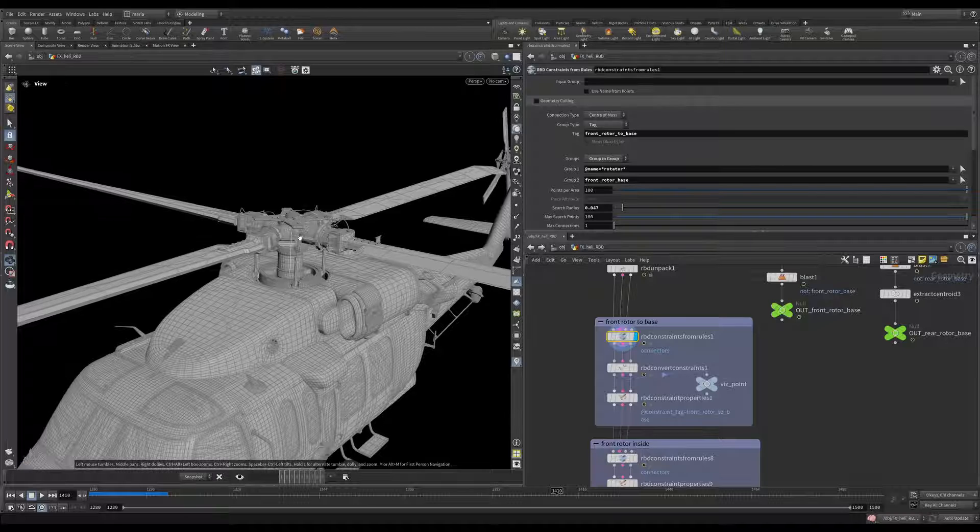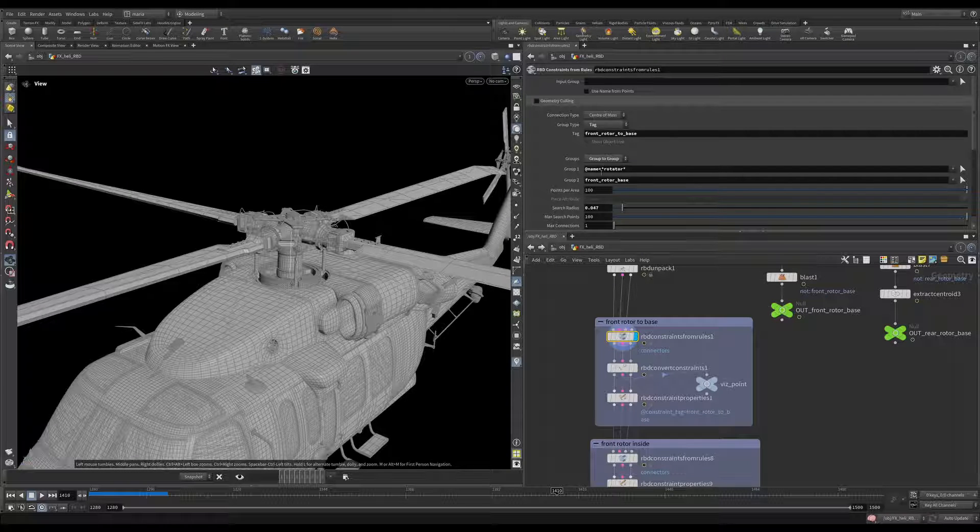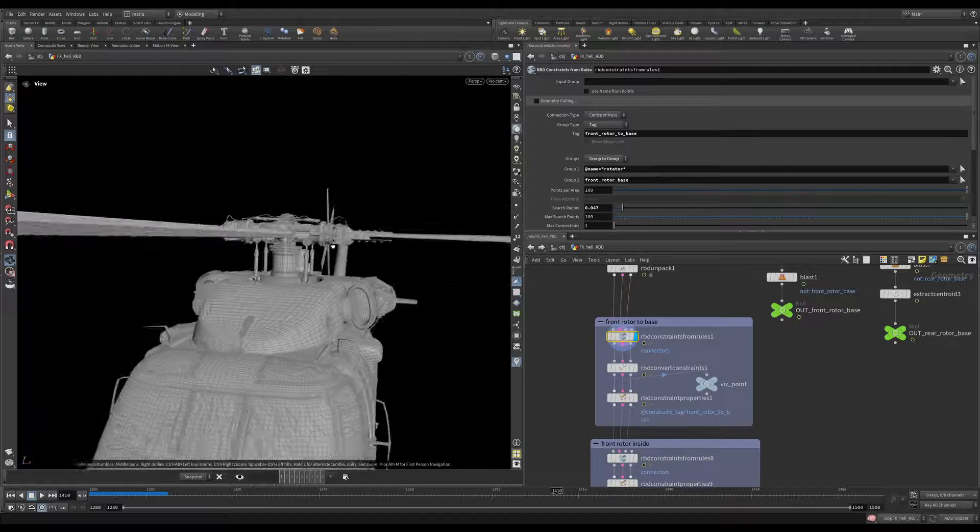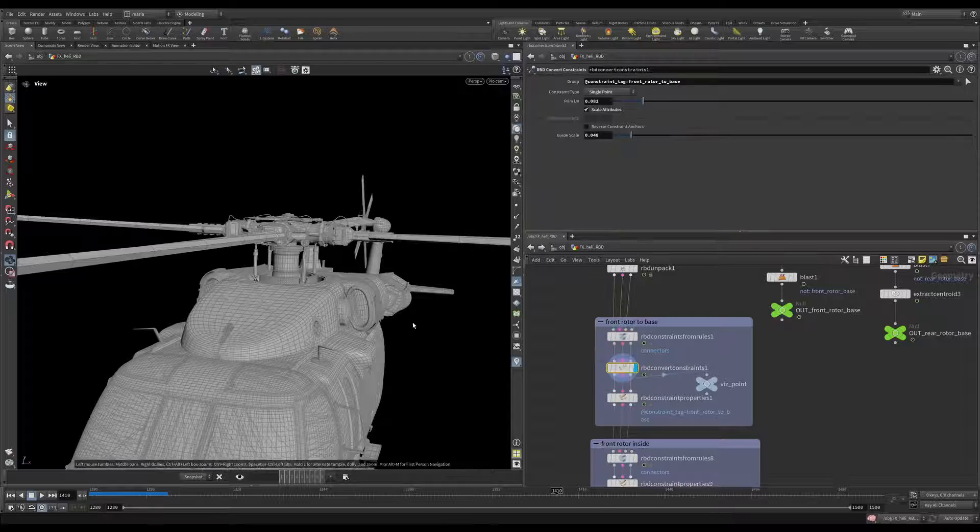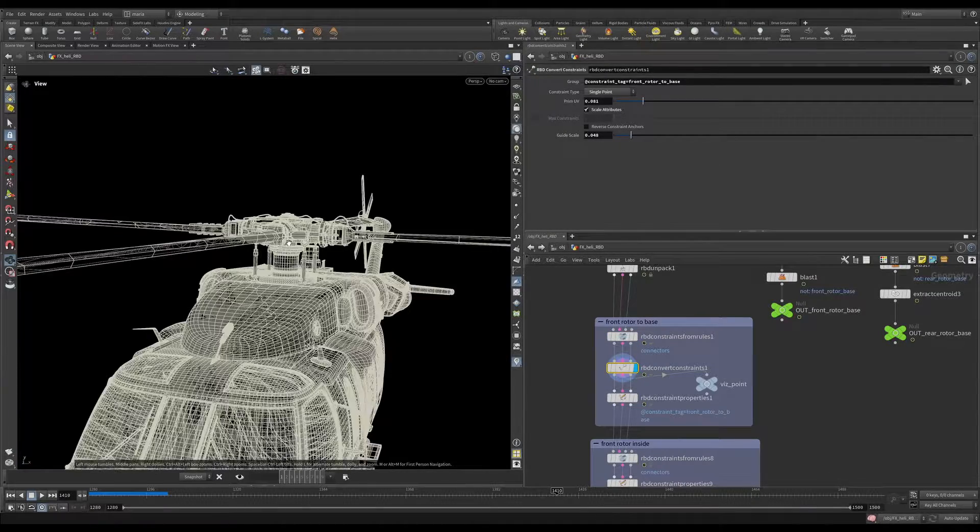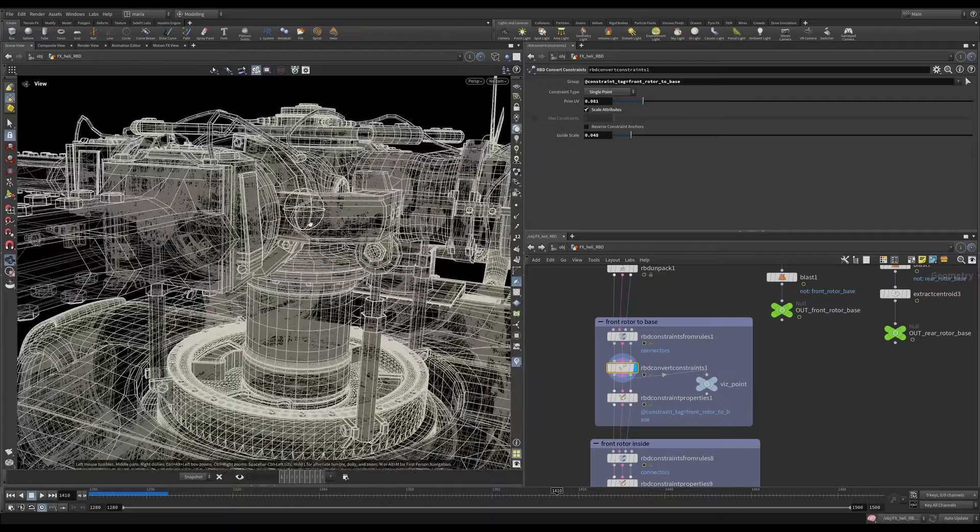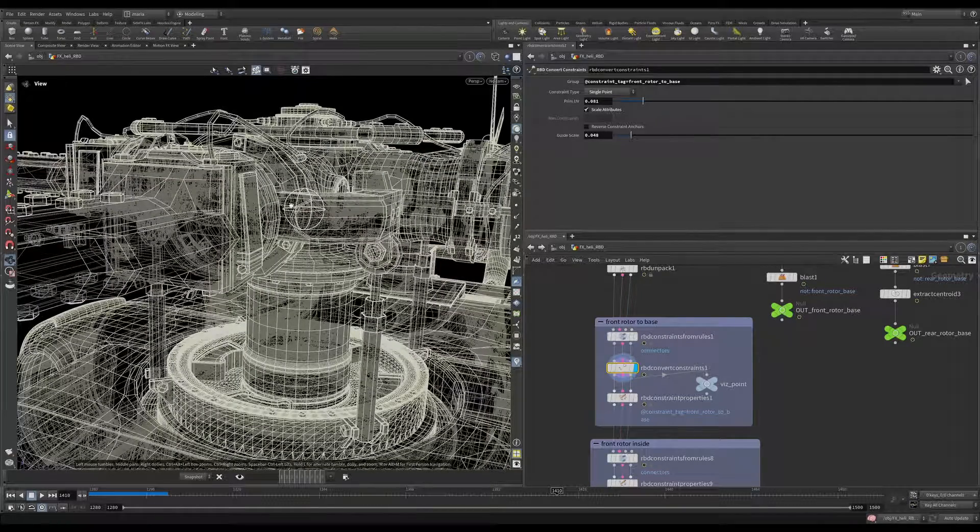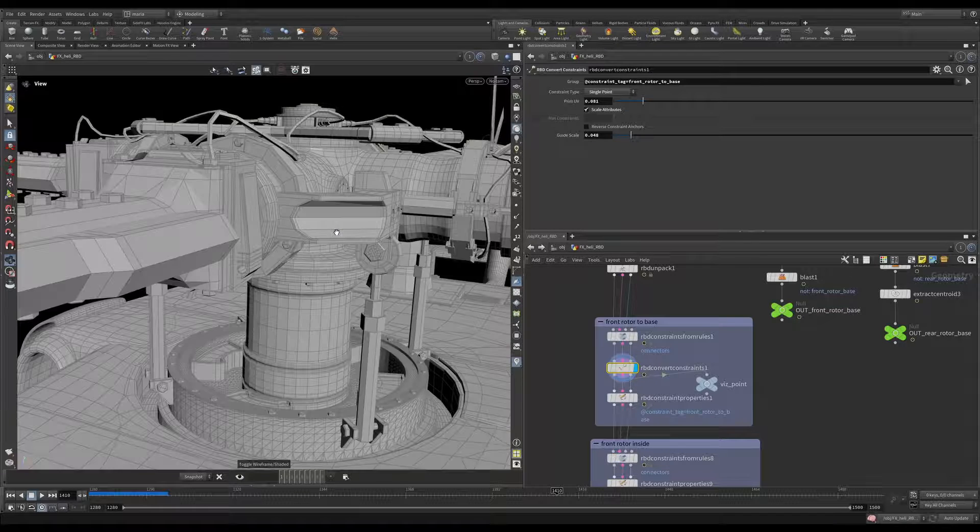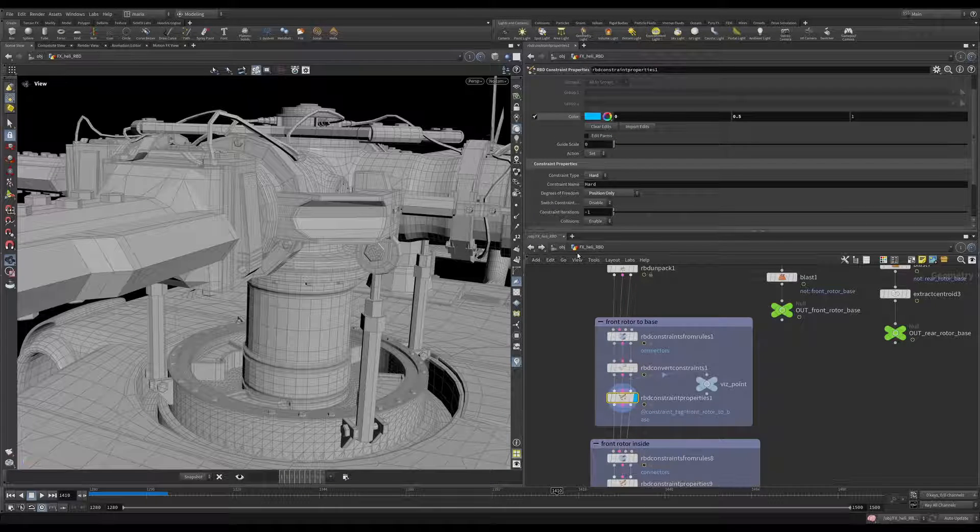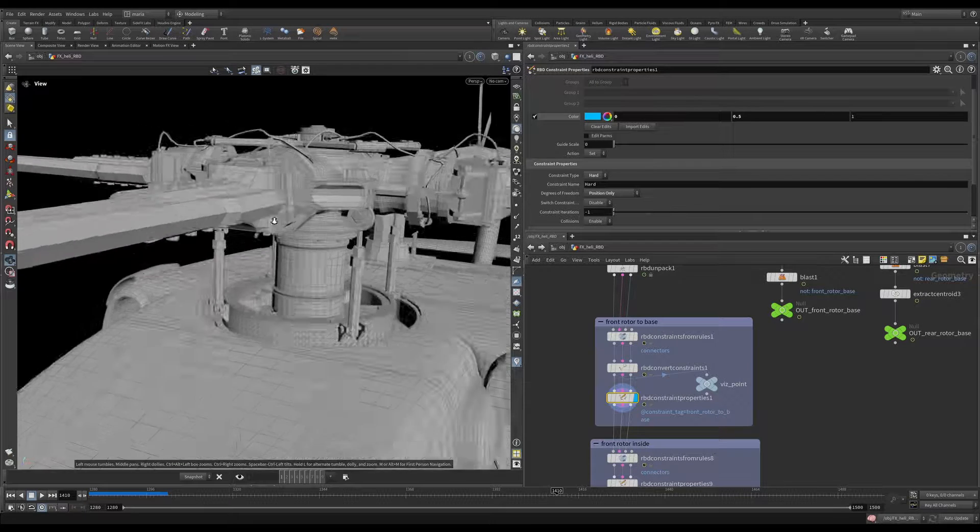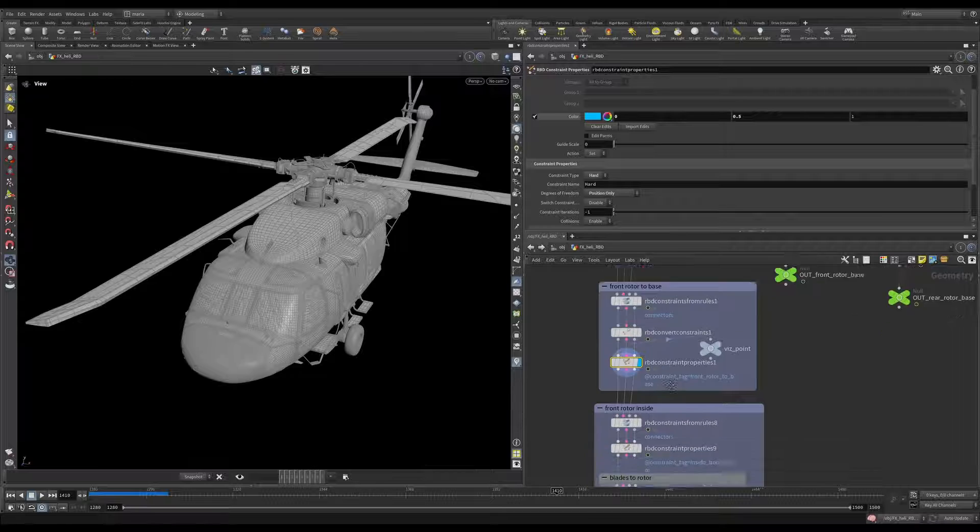The first constraint we have is the helicopter. You can see it's the rotator, the top part of the helicopter connected with the front rotor base. This is our one line. As before, we are connecting it with one line and then we're changing the type of the constraint to be a single point. Here you can see it visualized as a sphere in the viewport.